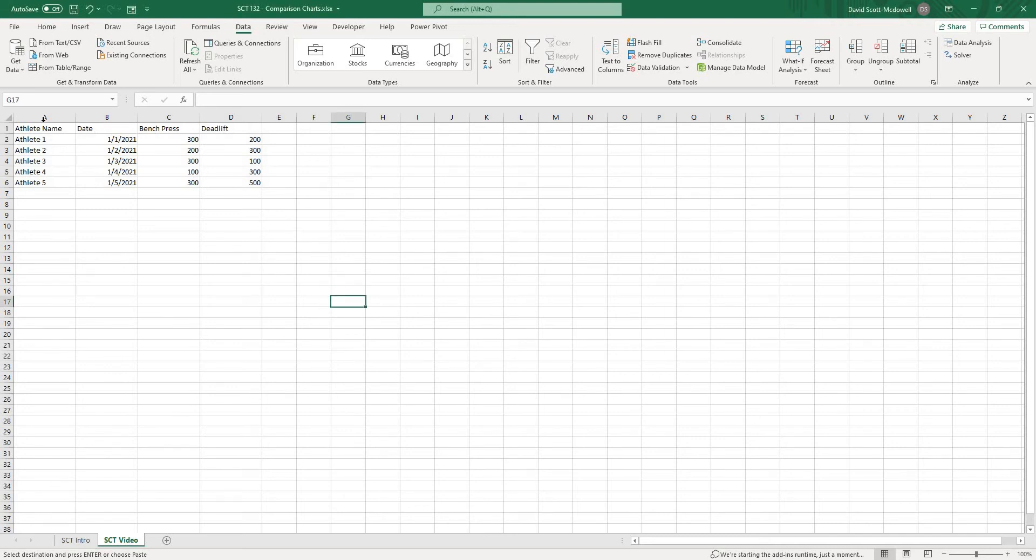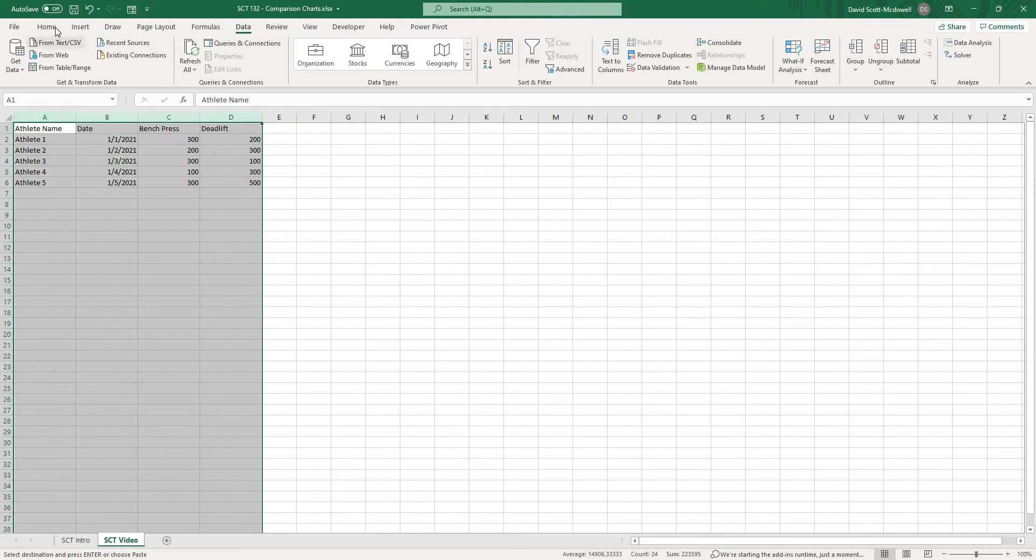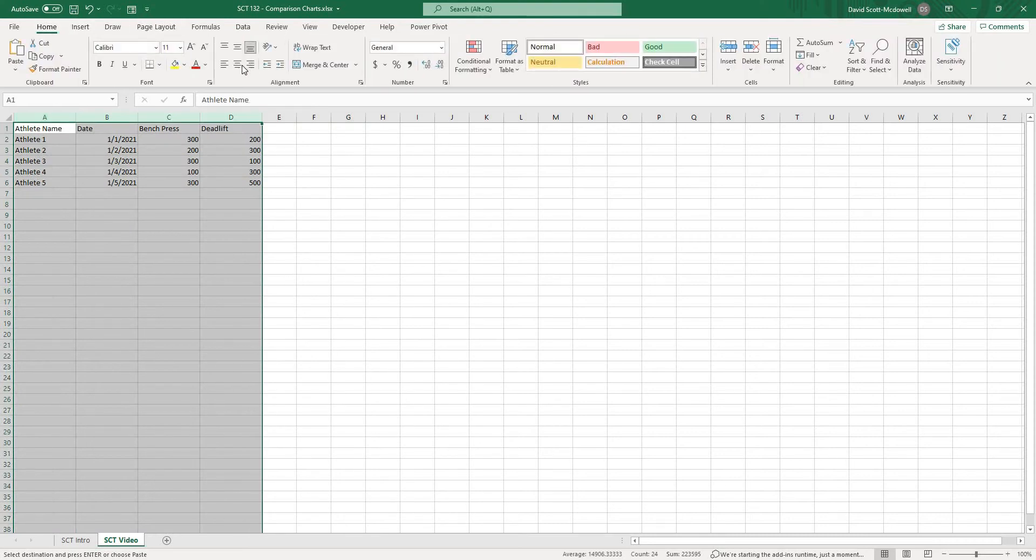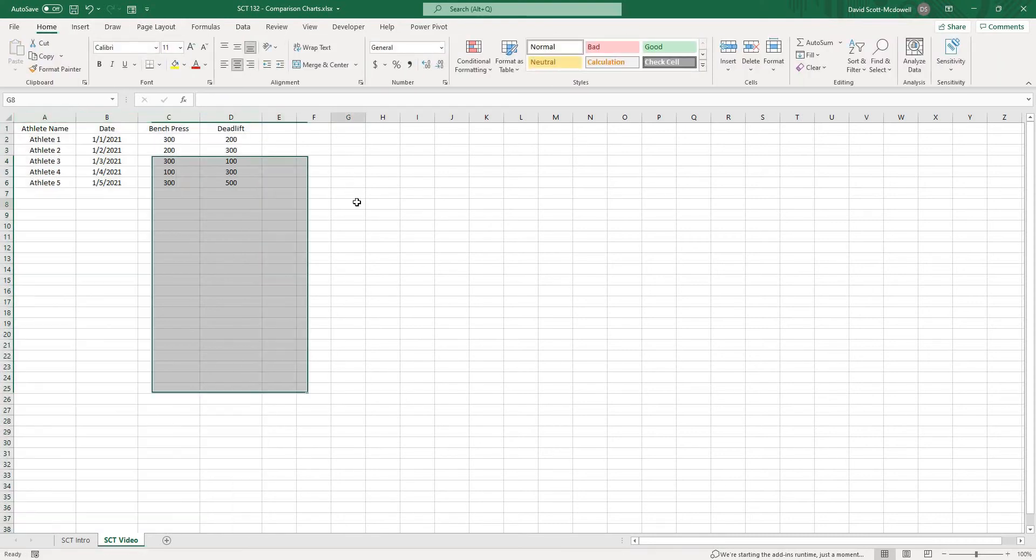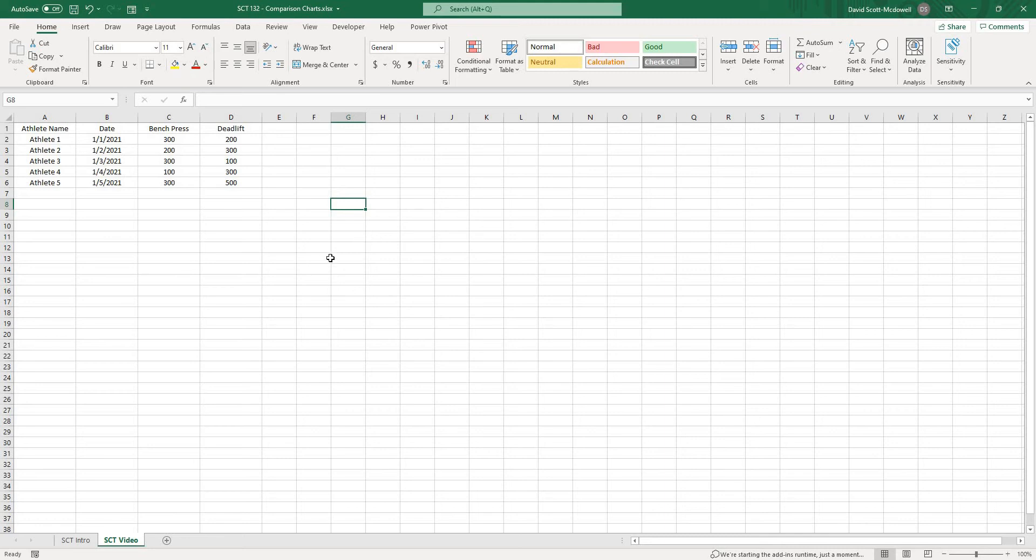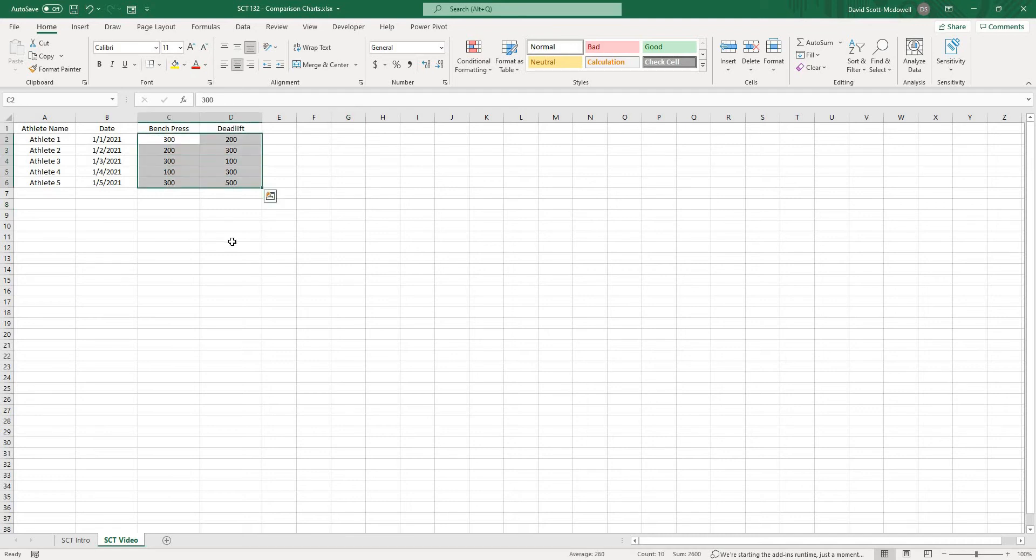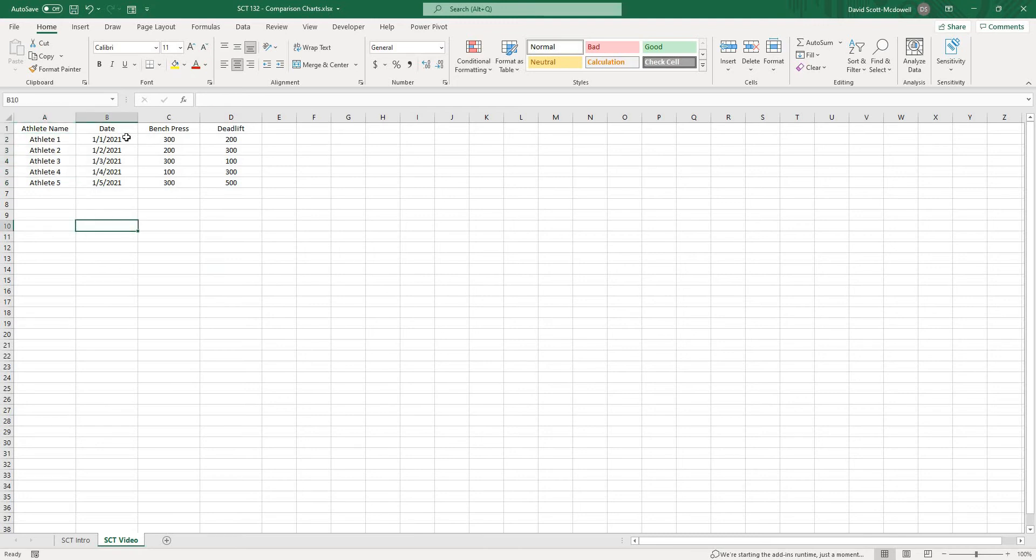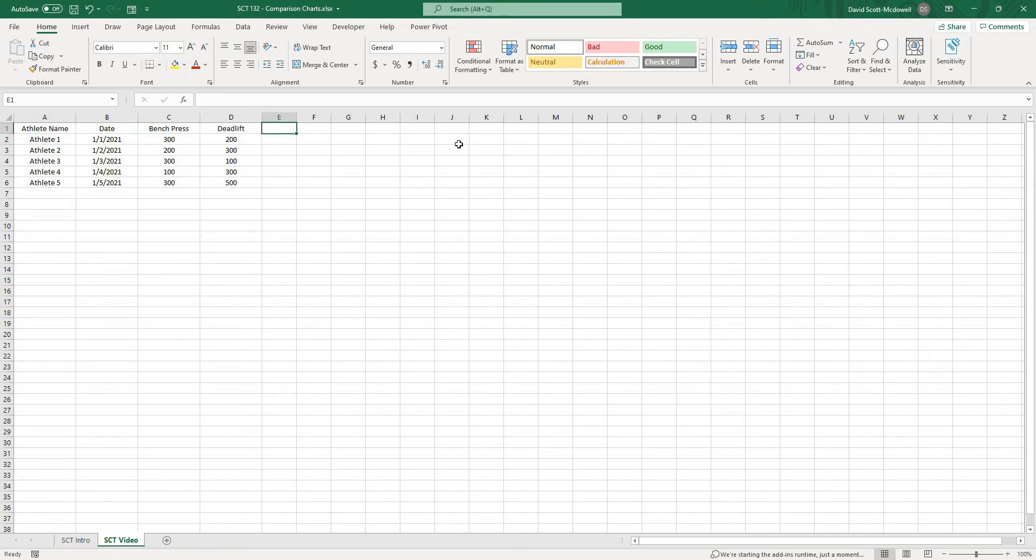What you'll notice here is we are starting with a small data set. I just made it really small so that we could easily do the calculations for this project. The first thing that we're going to want to do is find the percentage difference between these two numbers. We have basically five athletes, five dates, and then a bench press score and a deadlift score.